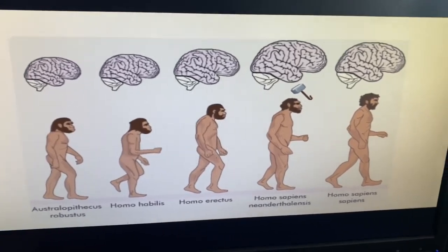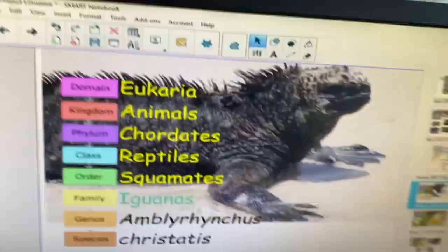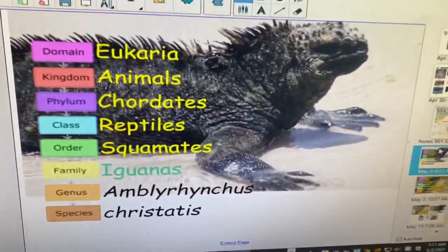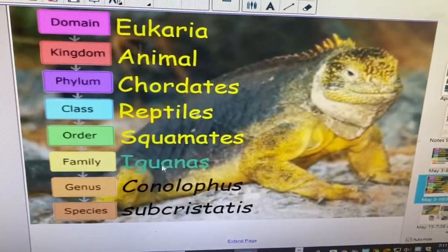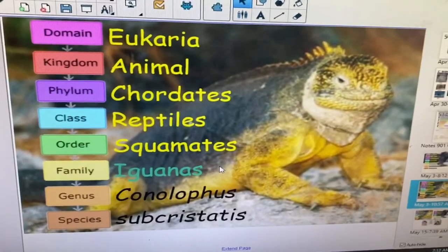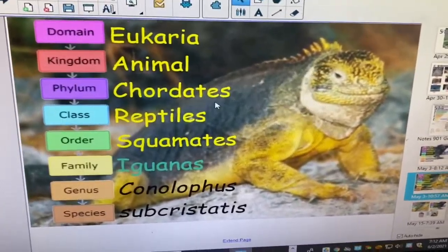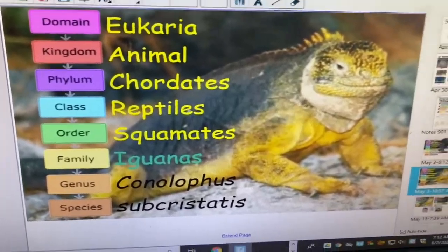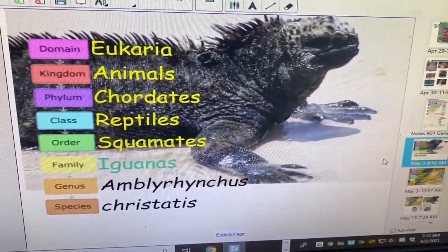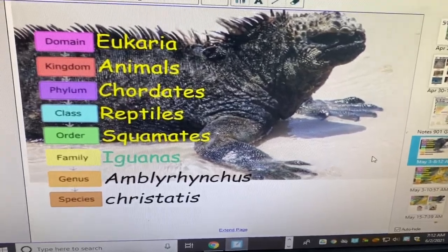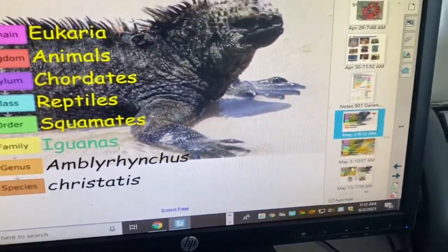Let's go back to today's animal of the day. The marine iguana is related to the land iguana — they're both iguanas, both in the same family. It's pretty evident at the family level, like we saw with the family of cats. That's their genetic relationship — it's like they live on the same street but in different houses.